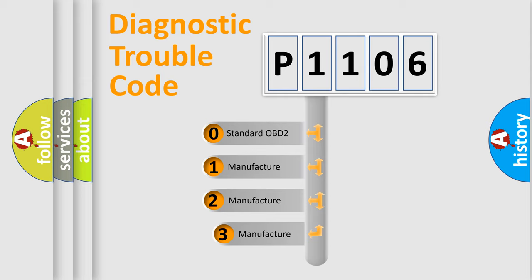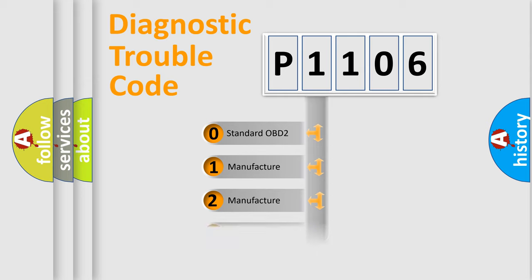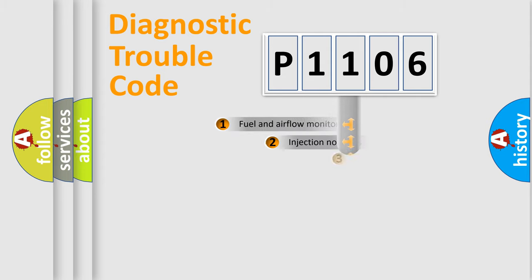If the second character is expressed as zero, it is a standardized error. In the case of numbers 1, 2, 3, it is a manufacturer-specific expression of the car-specific error.